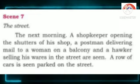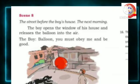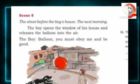Please listen to the next scene, number eight. The street before the boy's house. The next morning, the boy opens the window of his house and releases the balloon into the air. The boy says, 'Balloon, you must obey me and be good.' He points his finger at the balloon in a warning gesture and closes the window.